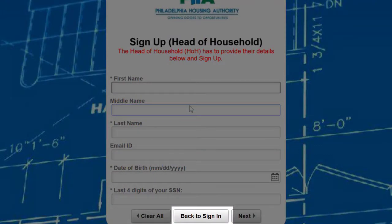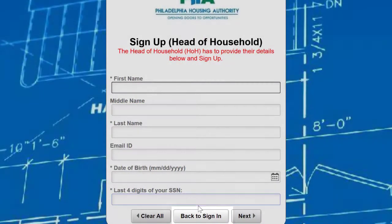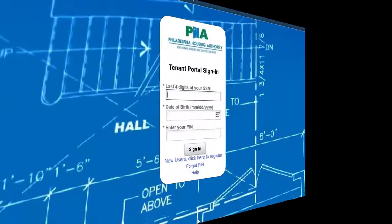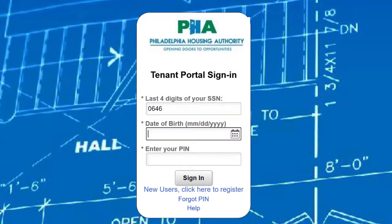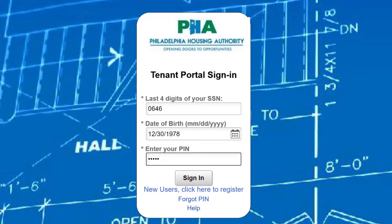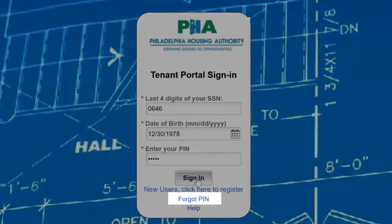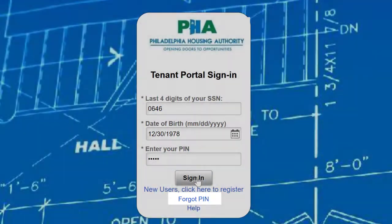Press the Back to Sign In button if you've already registered. Now enter the last four digits of your social security number, your date of birth, and your PIN. If you forgot your PIN, select Forgot PIN to reset.